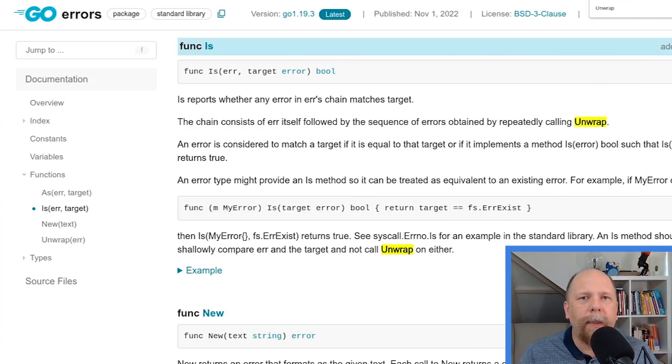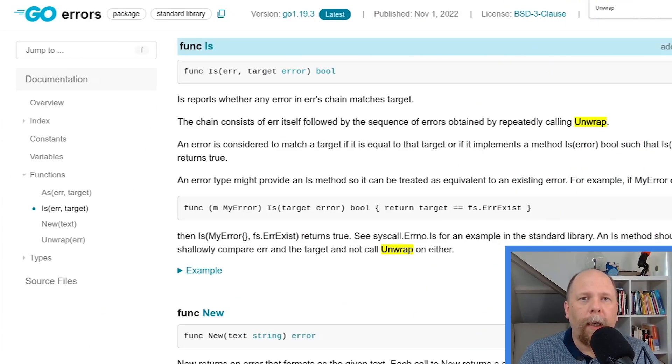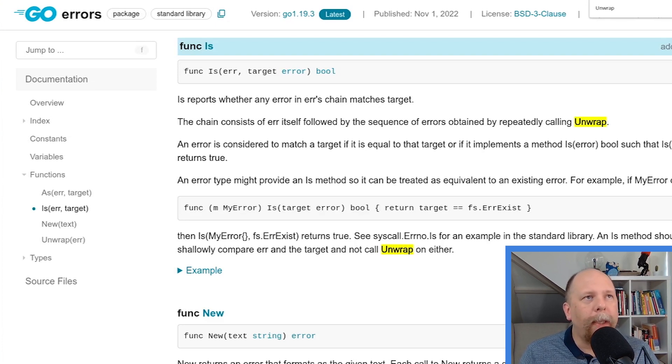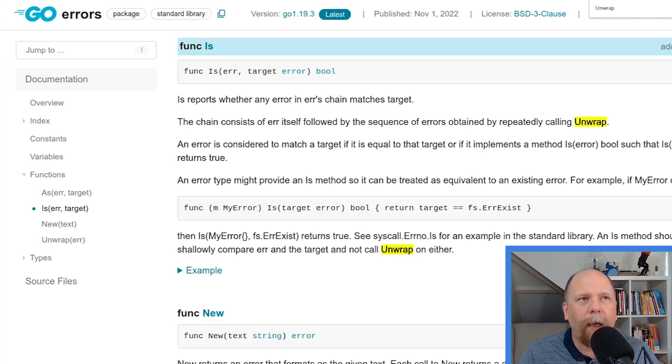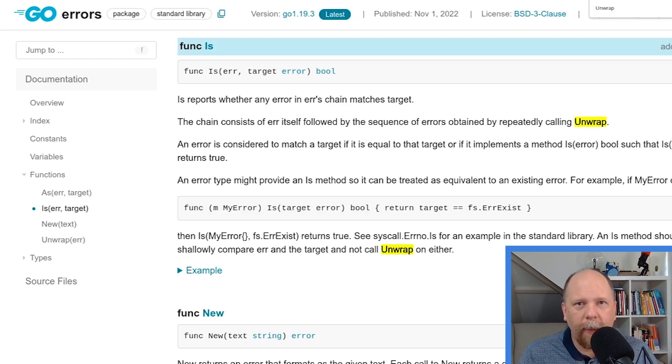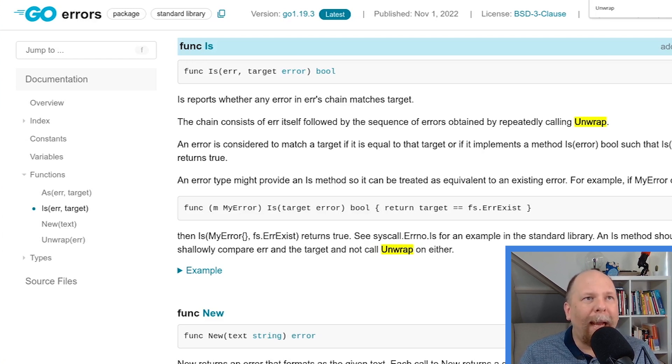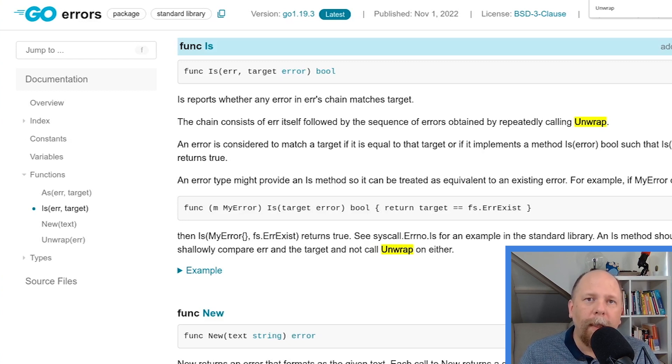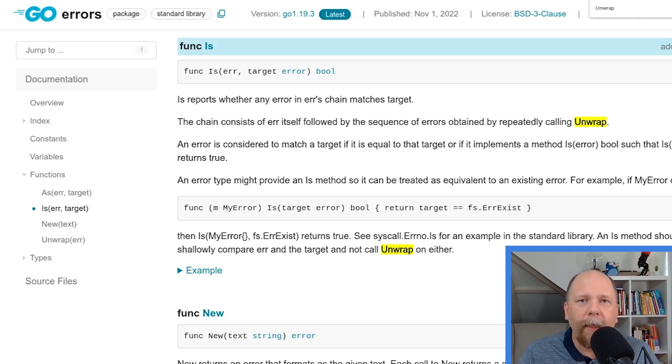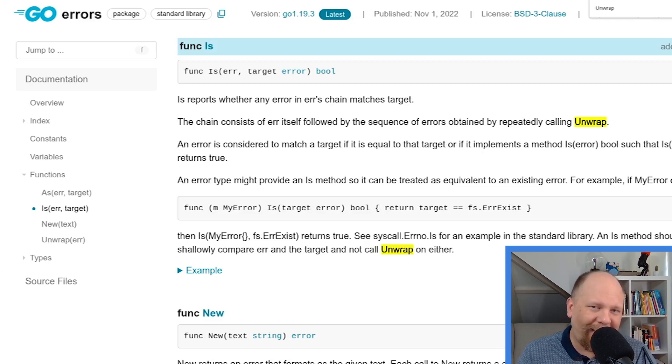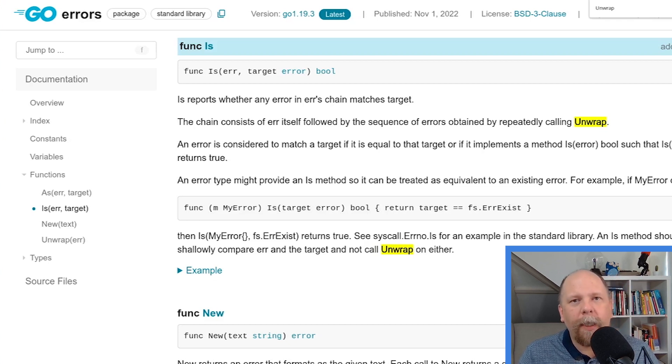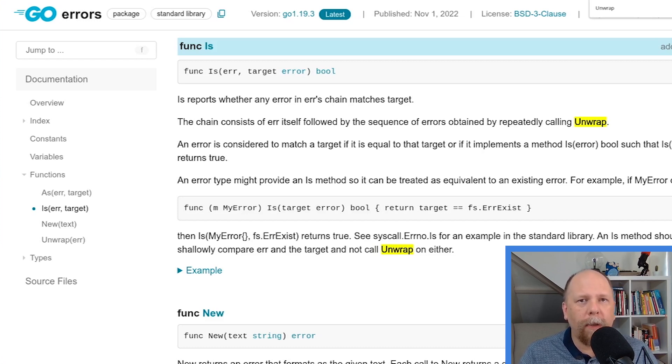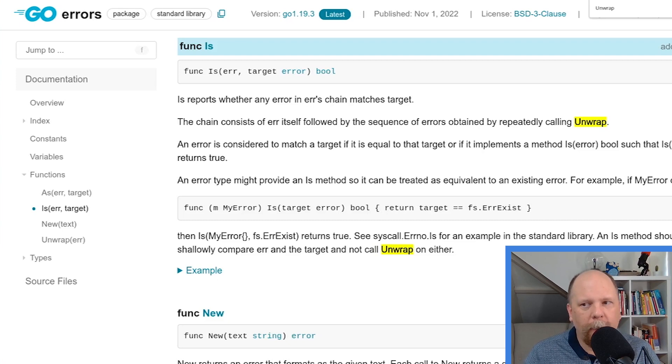Is is probably the simplest one to understand, even though it's probably used less often than as, but we'll start with that one. So is reports whether or not the input error, the one you pass to the is function, matches target. So basically you pass two errors into is and it's sort of an equality check, kind of. You can think of it as an equality check, but there are some special rules to consider. Let's do the equality check first though. Let's demonstrate that and then I'll talk about some of the nuances.